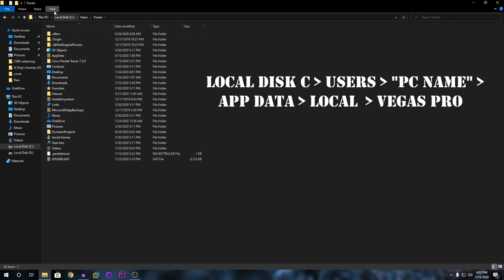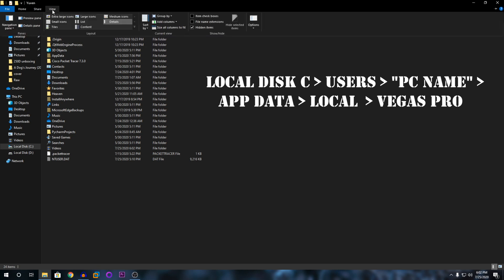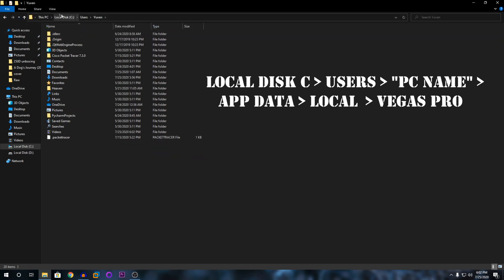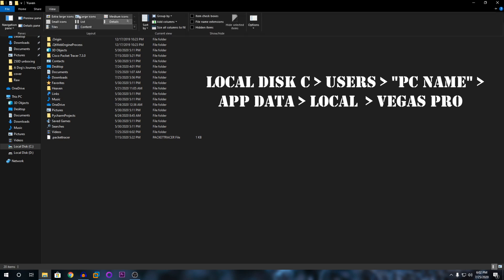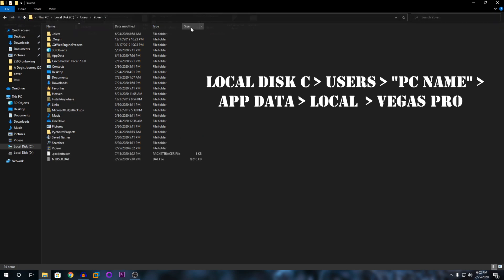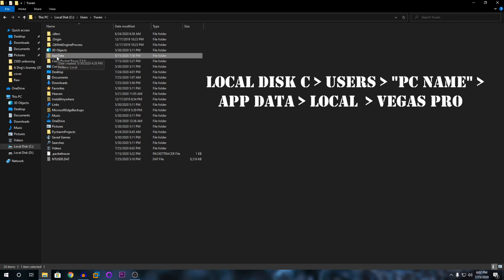Once you are there, you're going to click on view here and check hidden items. It should be unchecked. You're going to check it and then this file will appear: app data.